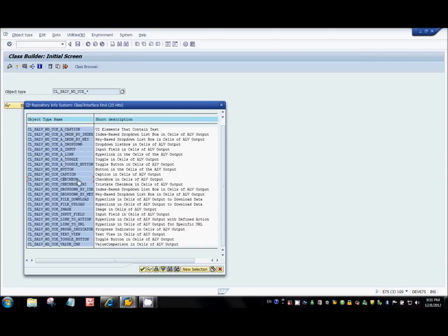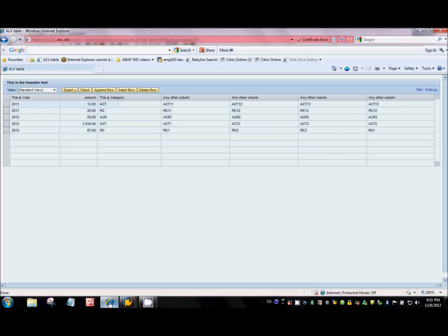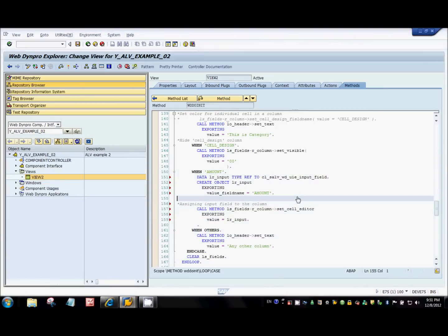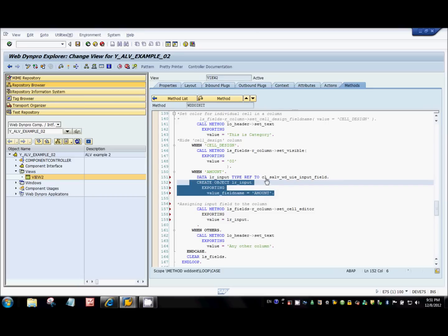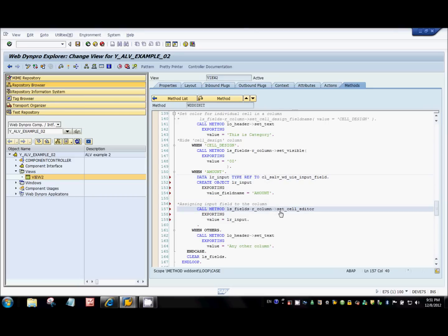For example: checkbox, button, link-to-action, dropdown, caption, and text view. Here I'm using the input field. I'll call the constructor of that class to create an object, passing the column name — in this case 'amount' — for which I want to set the input field. Then using the column class method set_cell_editor, I pass this input object, which makes the column input-enabled.